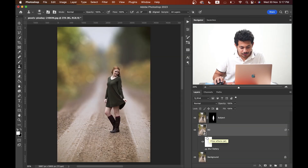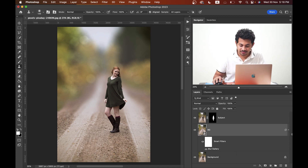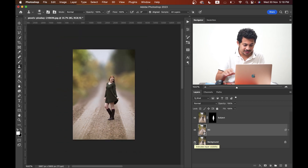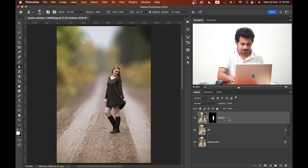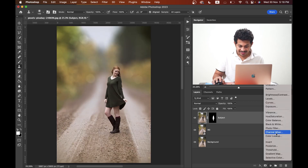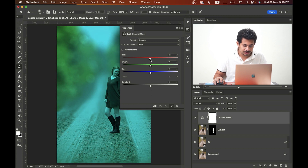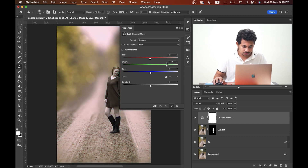Since it's a Smart Object, you can double-click on the layer and go back to change any setting anytime. Look at this — before and after. Now I want to go into the Channel Mixer option. I'll select Red and decrease it to zero, Green to 200, and Blue to minus one.